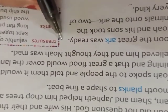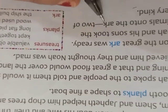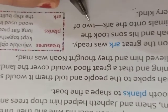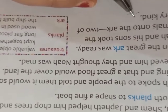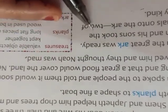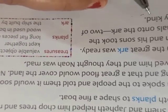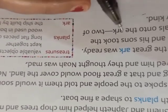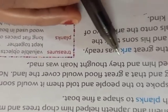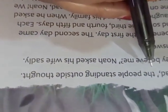Soon the great ark was ready. Noah and his sons took animals into the ark, two of every kind. According to God's instruction, Noah and his sons were taking two of each type of animal on the ark. The ark is the ship built by Noah. Surely he was mad, the people thought.